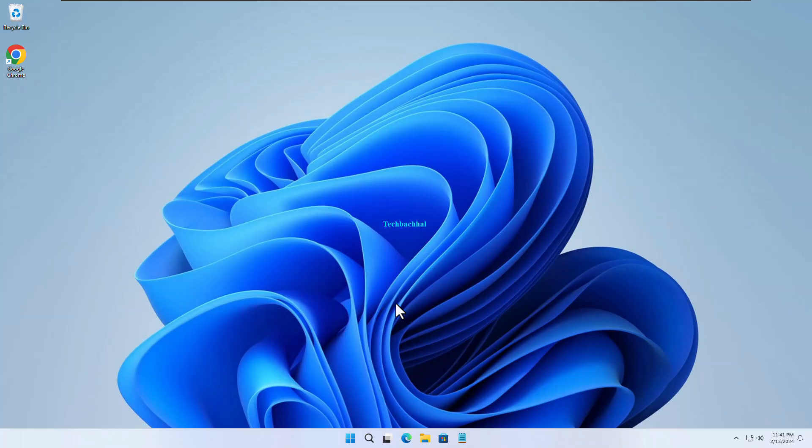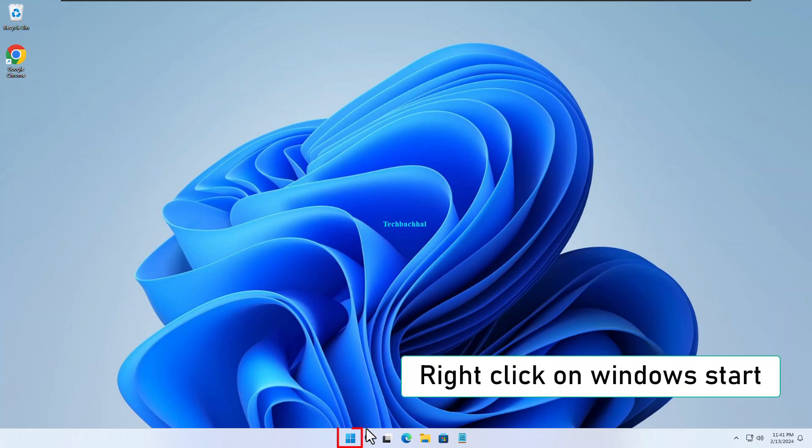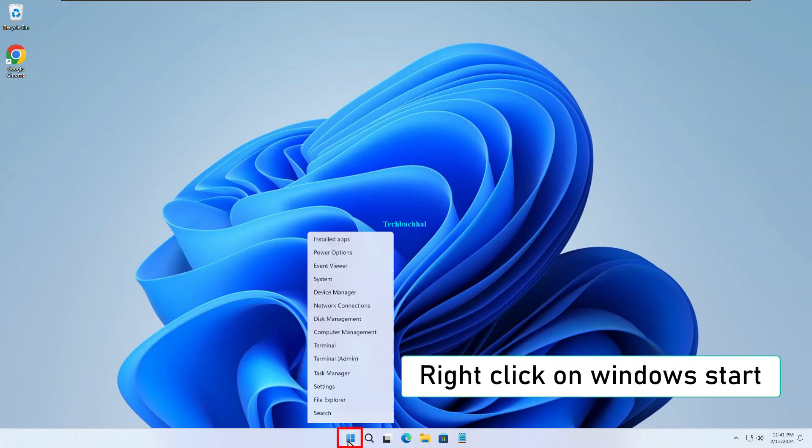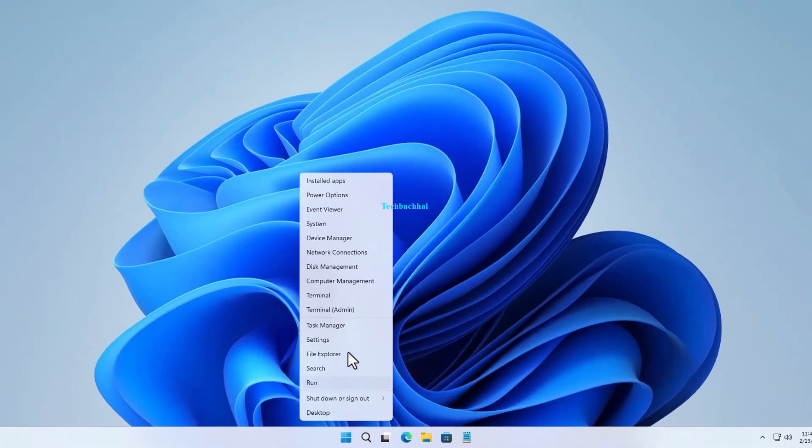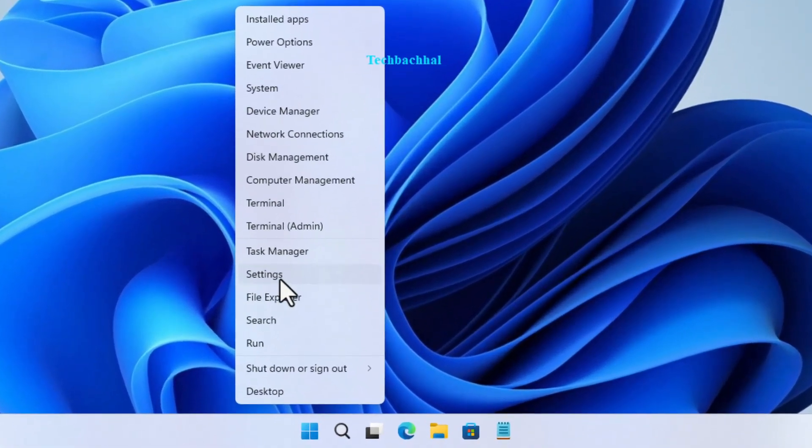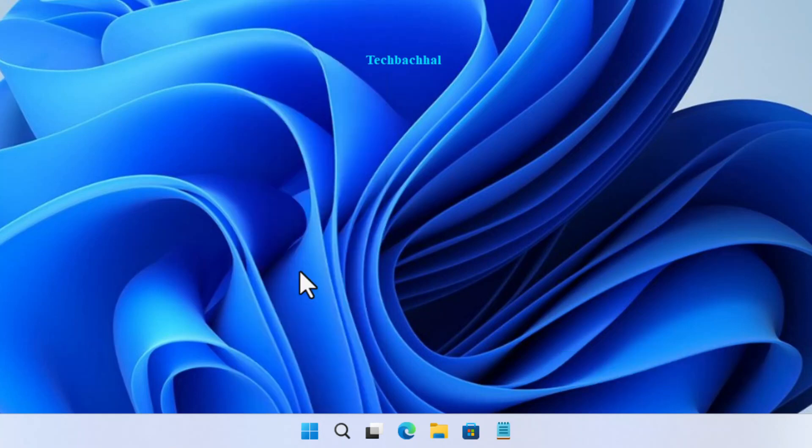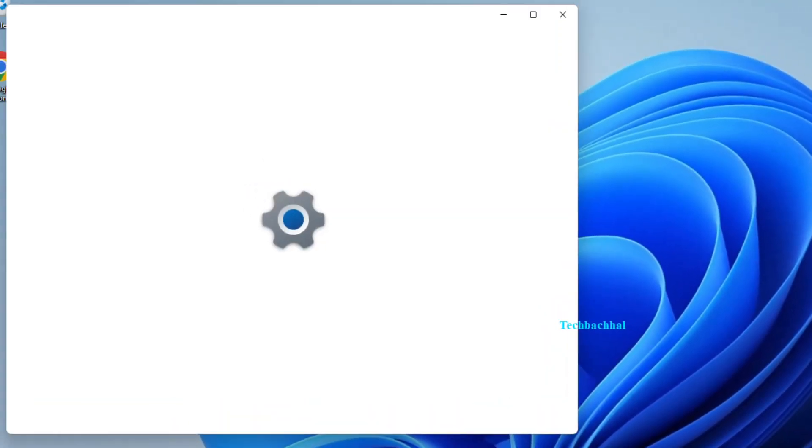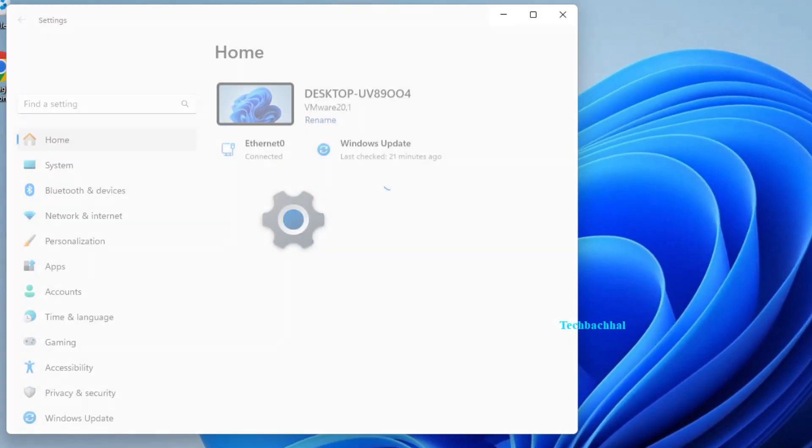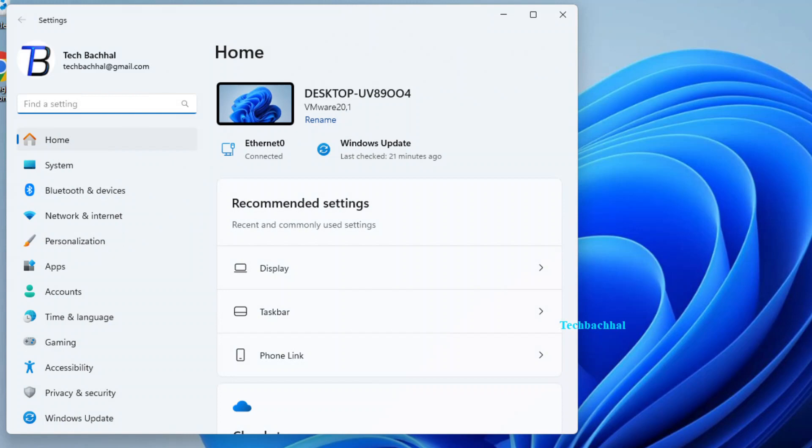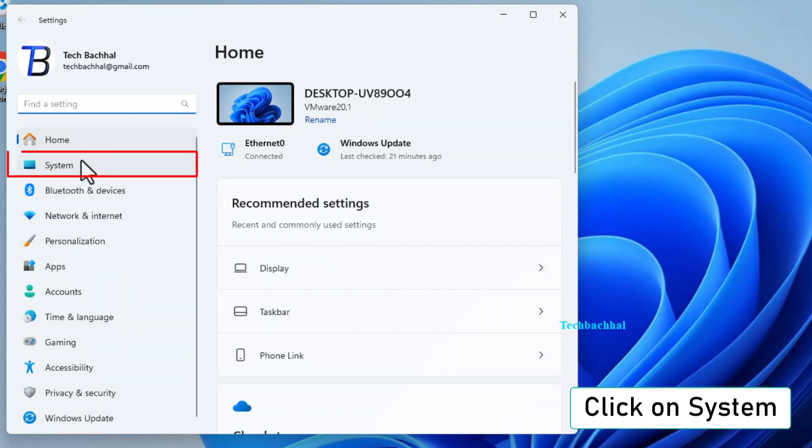First up, let's kick things off by right-clicking on the Windows Start button. From there, select Settings. Once you're in the Settings menu, click on System.